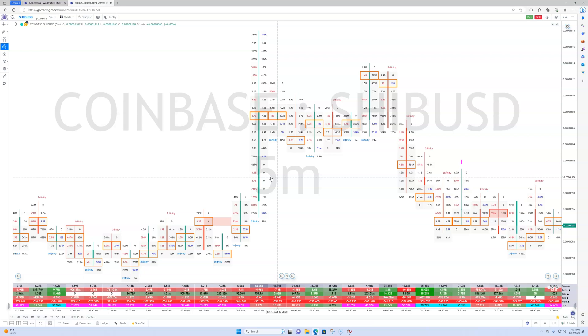Now I do realize that there is one or two other sort of competitors to GoCharting that do offer a web-based footprint chart, but they don't have a lot of the tools. The one nice thing about GoCharting which really I can appreciate, because as an order flow trader and software developer, I've worked with a lot of programmers over the years, and not all of them understand order flow. But the guys at GoCharting, they're all in on order flow. They understand order flow backwards, forwards.